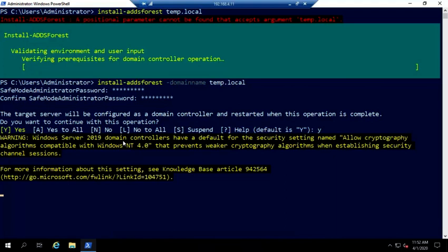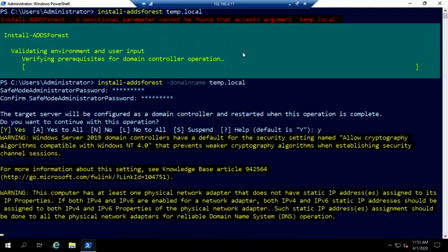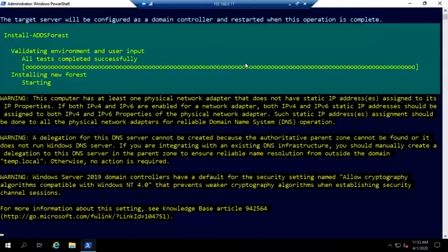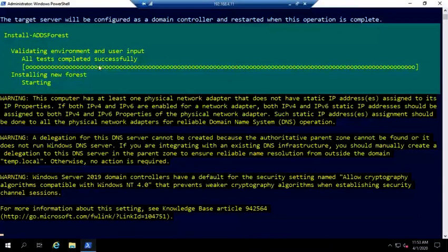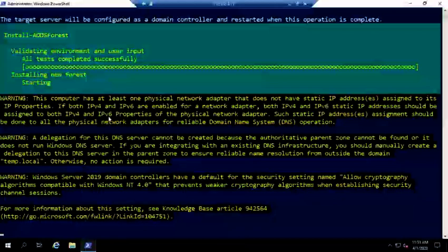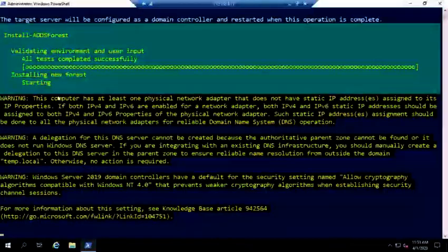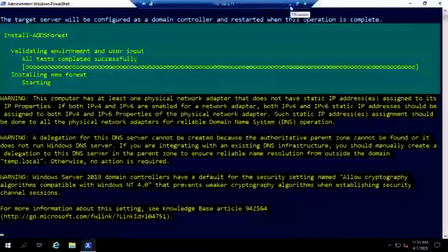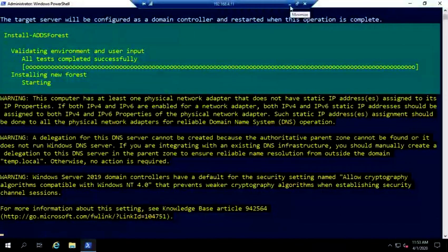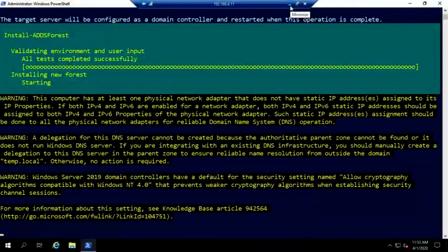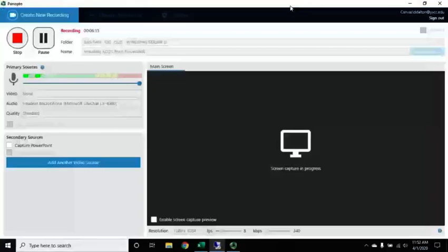So looks like this thing's going to take a minute. So I'm going to go ahead and pause the video and then we will pick it up again when, hey, just as I say that we're just about done. All tests passed successfully. We see the handful of warnings here, which we're used to. So our install new forest is starting. So now let me go ahead and pause this and we will pick it up again after this has completed.